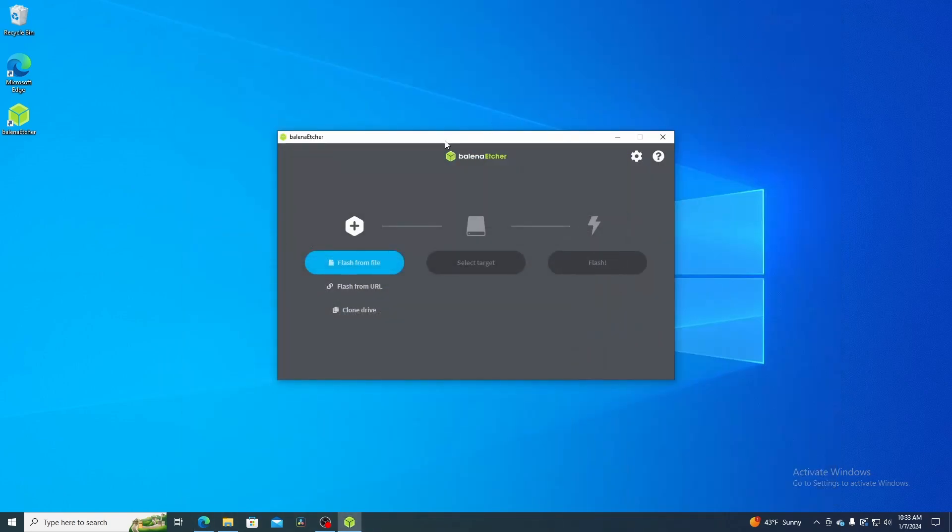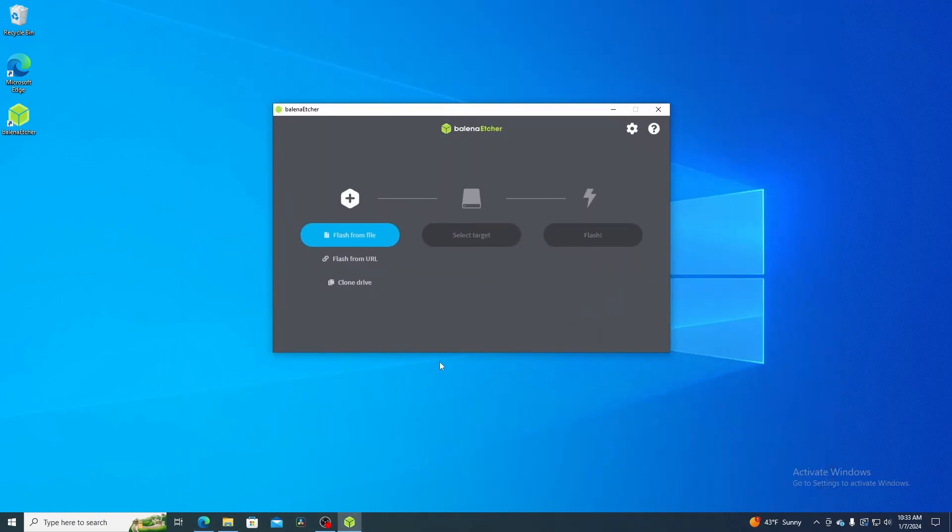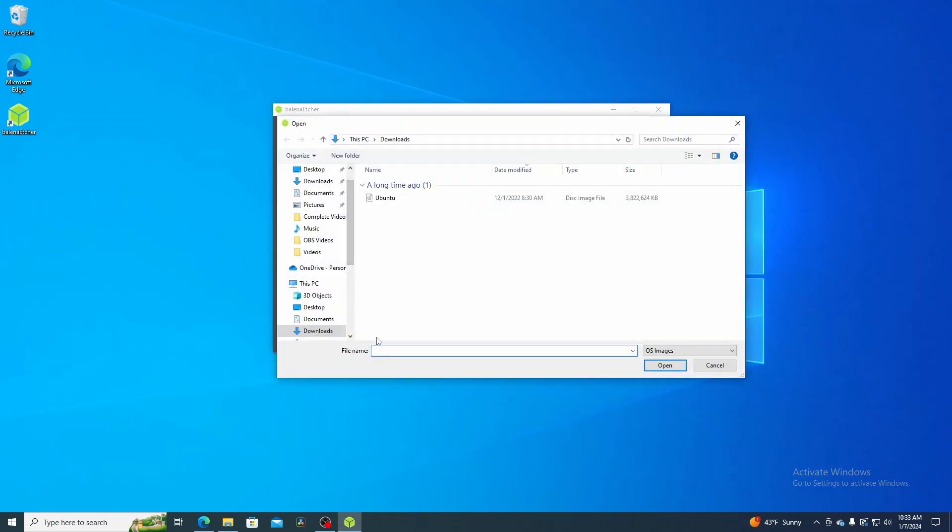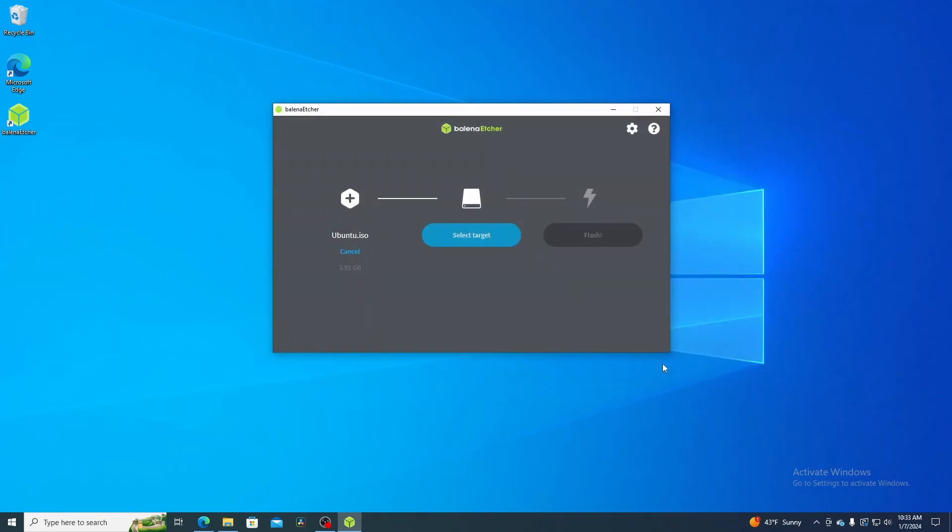Now what do we do? Now that we have it open, let's go ahead and flash from a file. This is the ISO file that you have that you want to flash onto your USB drive. My USB is already installed, so I'm going to flash from file. First I'm going to select my ISO image and hit open.